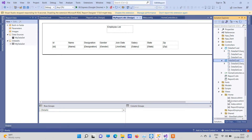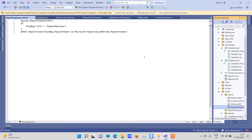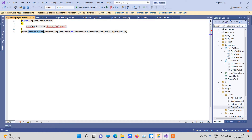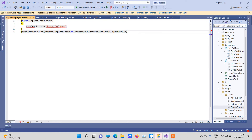Here is the view. You can see we have used Html.ReportViewer and this is the ViewBag we have. This is what you have to do to set up the report.